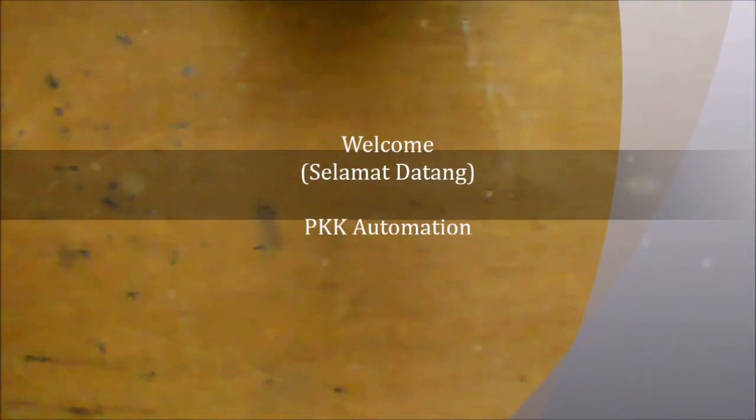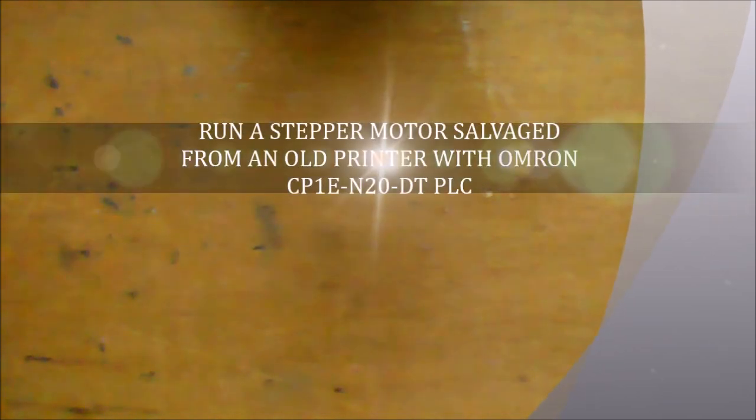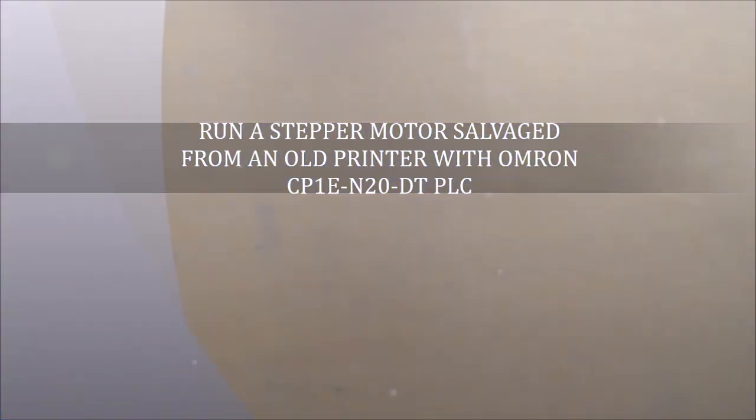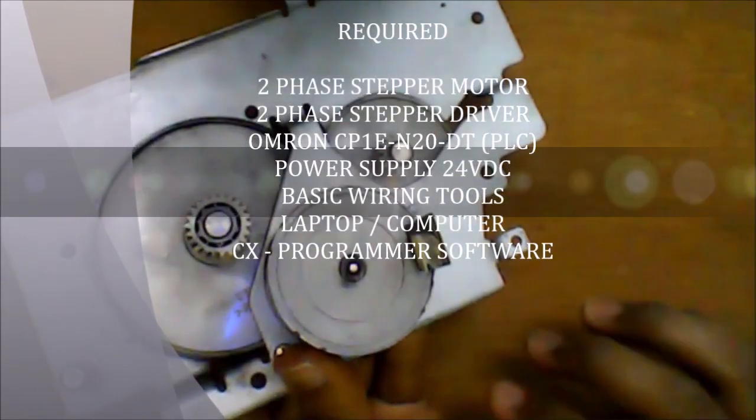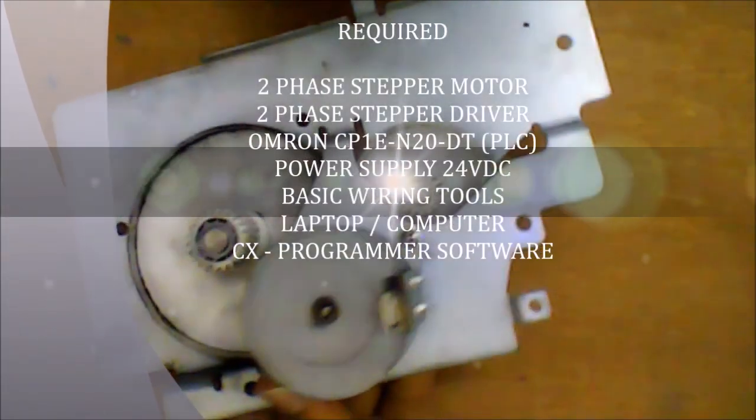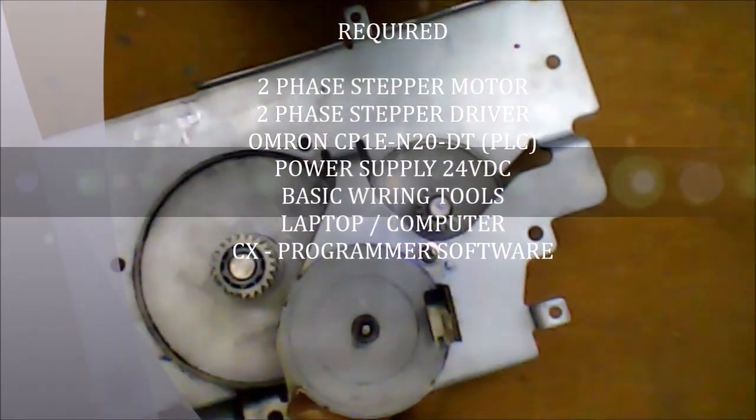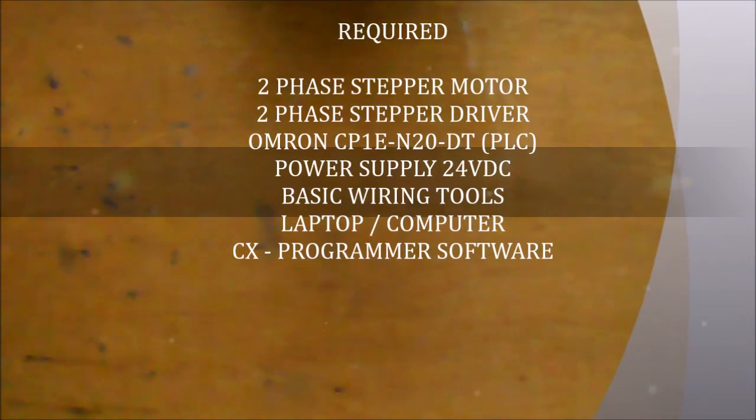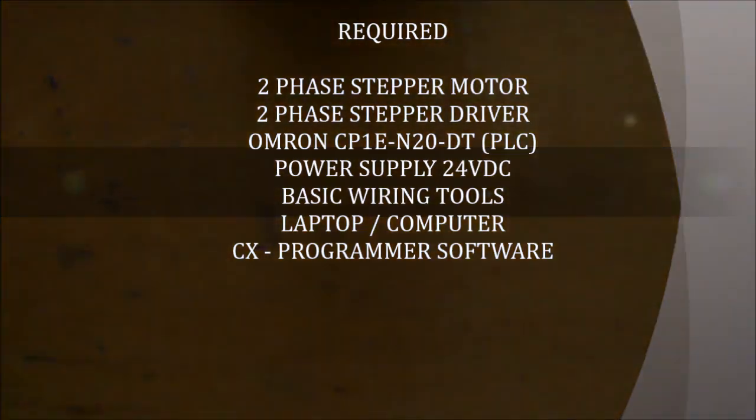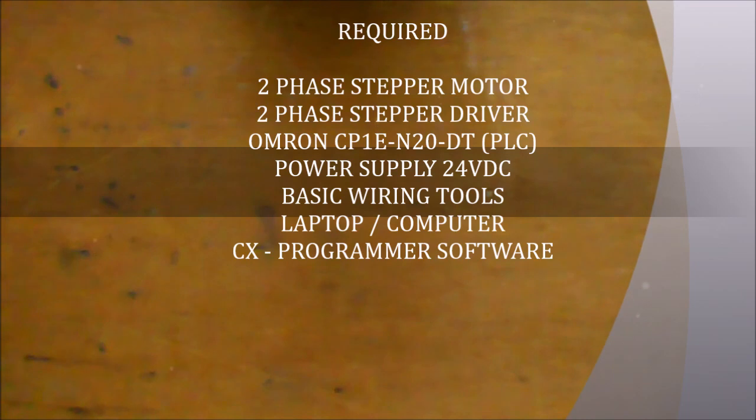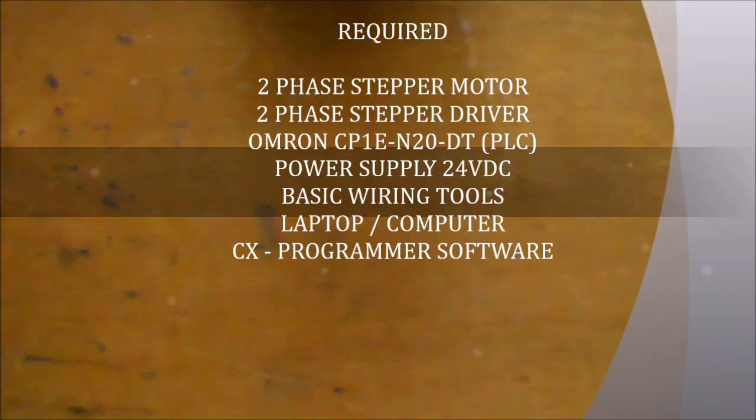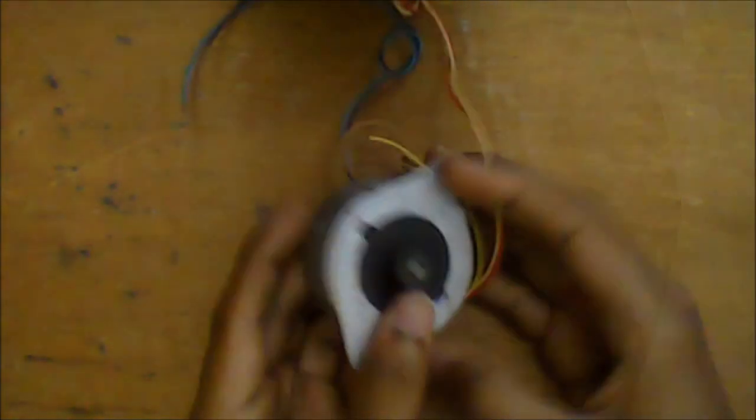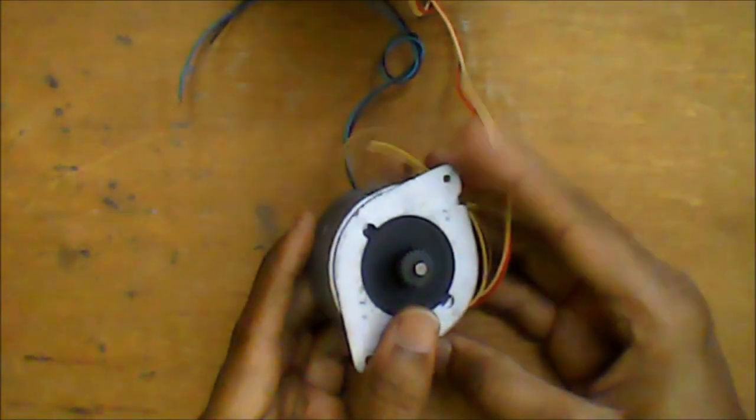Hi, welcome to another sharing session. In this session, I will show you how to run a stepper motor taken from an old printer using an Omron CP1E PLC. For this project, you need a two-phase stepper driver, two-phase stepper motor, Omron CP1E PLC, 24V DC power supply, basic wiring tools, laptop, and CX programmer software.